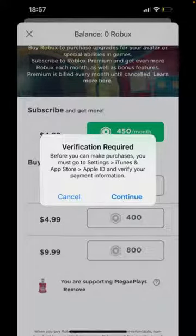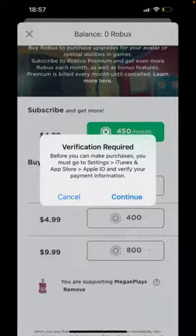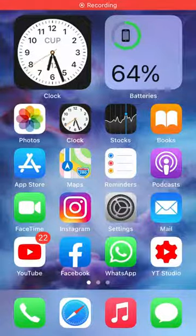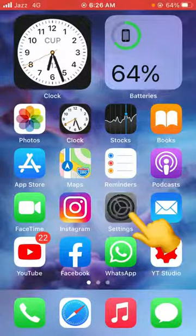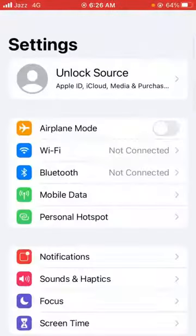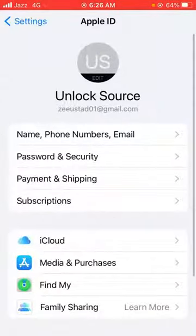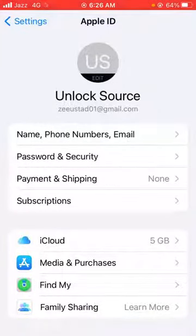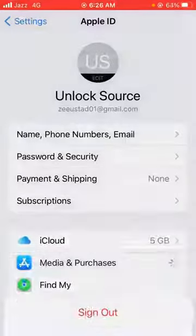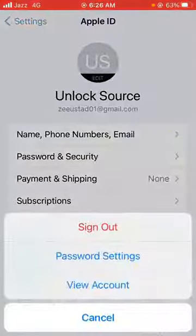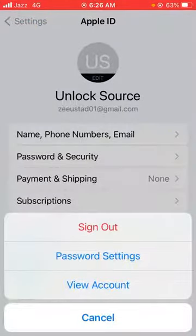So let's get started without wasting any time. First of all, go back to your home screen and then tap on Settings. Now tap on your Apple ID profile, then tap on Media and Purchases, and now tap on View Account.